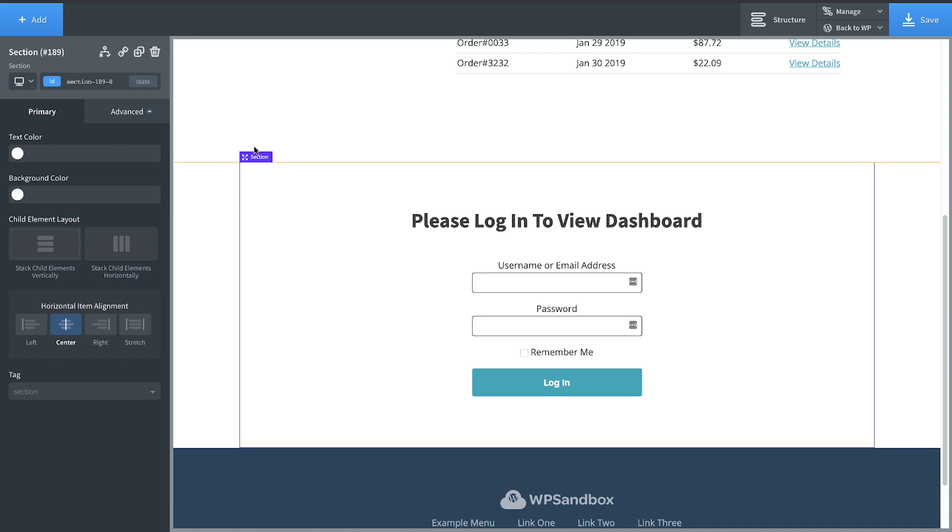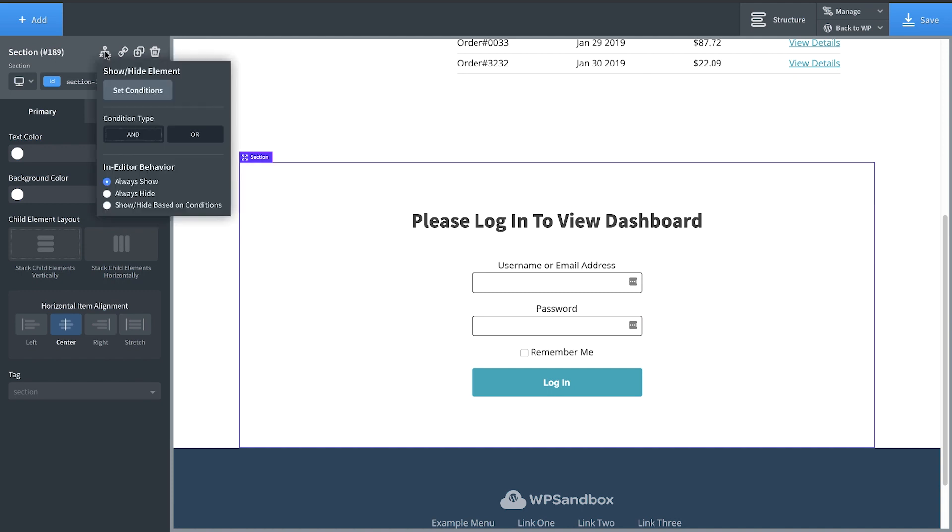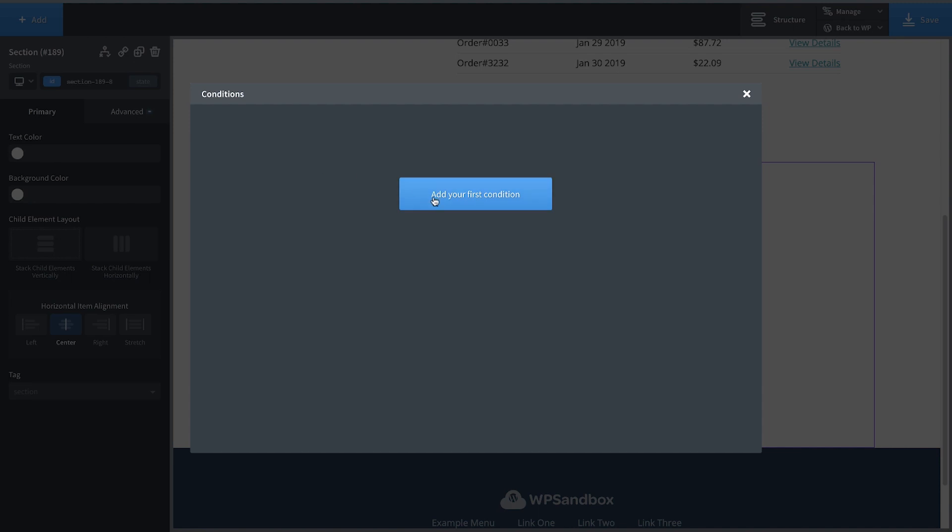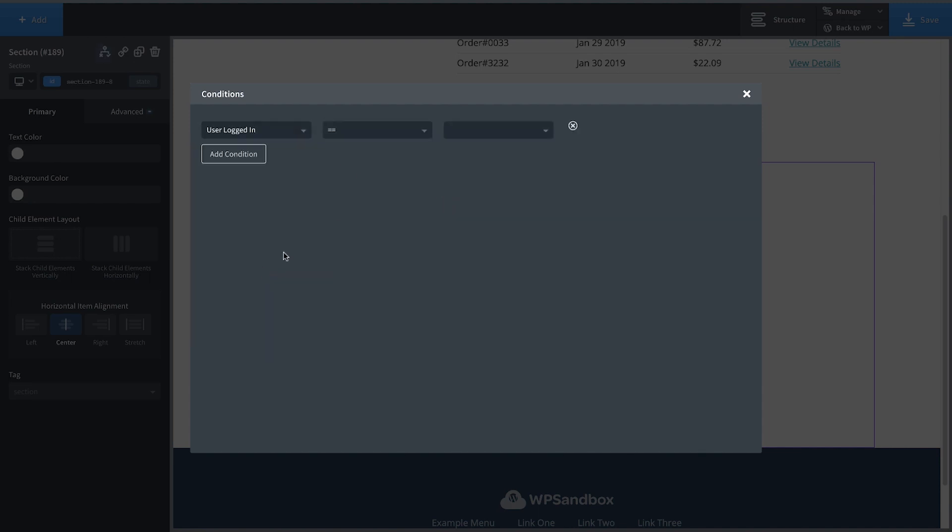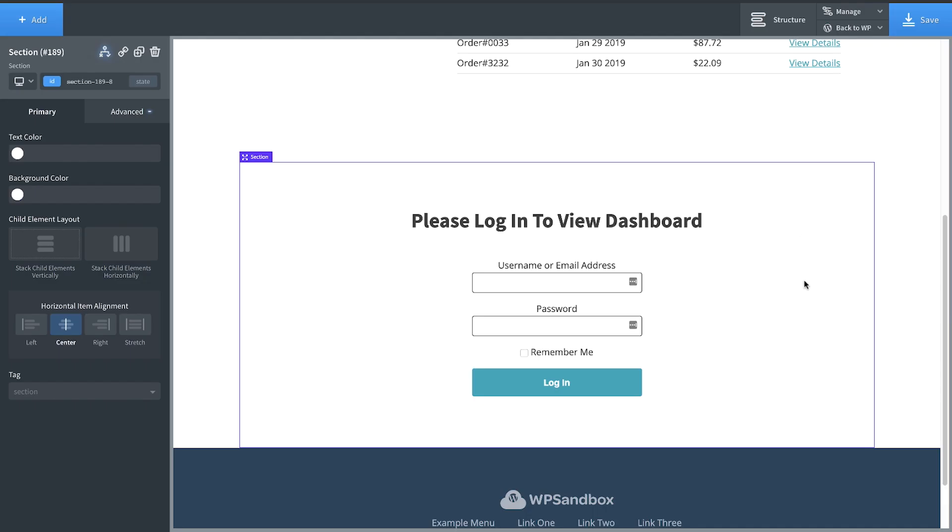So we'll go up to our conditions icon again with this section selected. Go to Set Conditions, Add, and we'll choose User Logged In, but this time we'll choose Equals False. So now this should only ever be shown to a user that's not logged in.